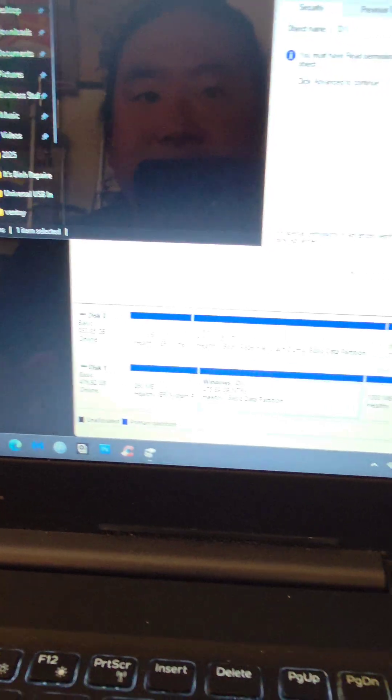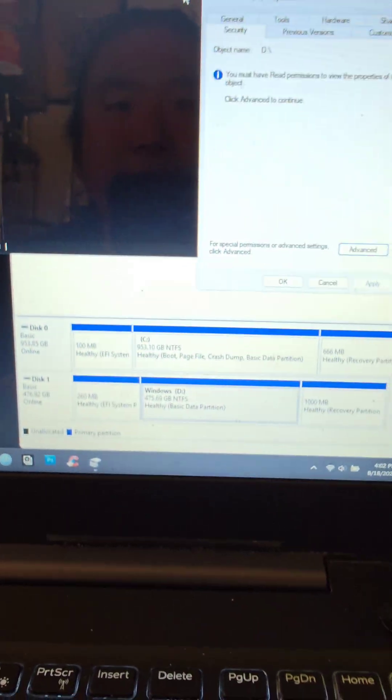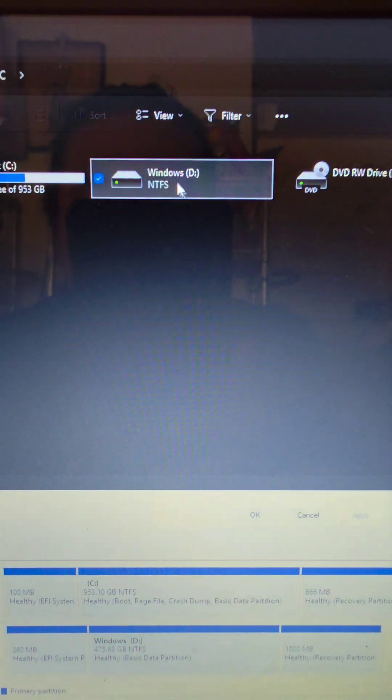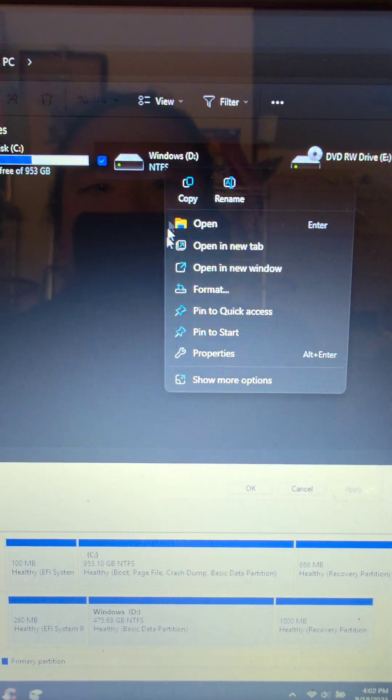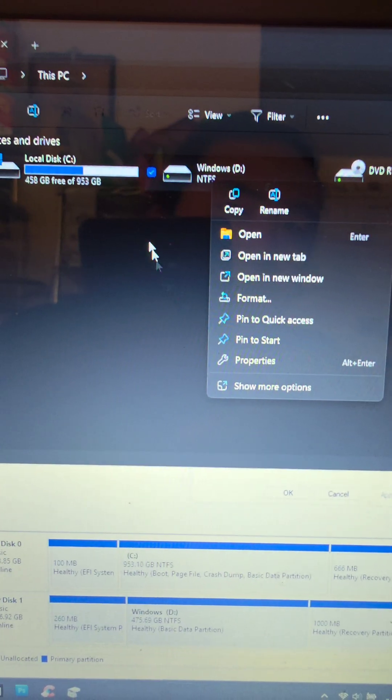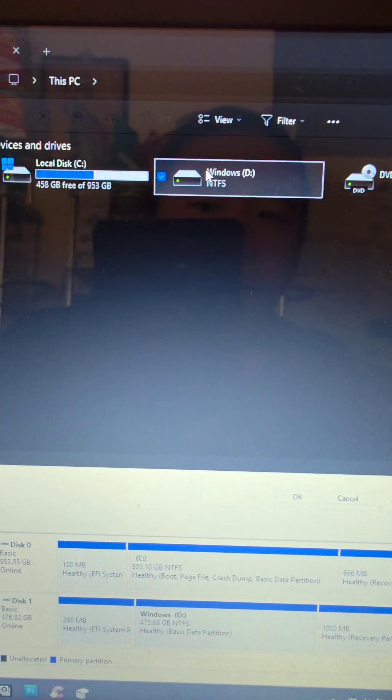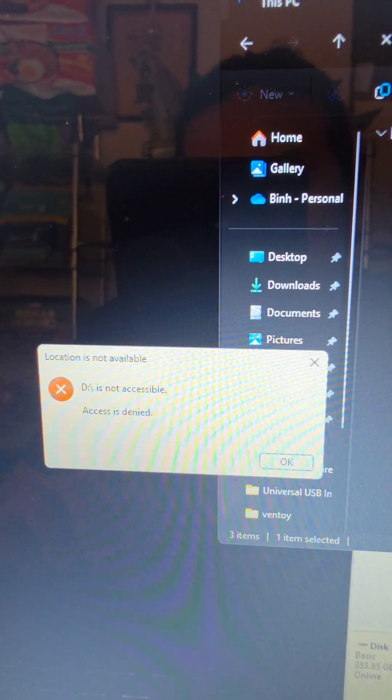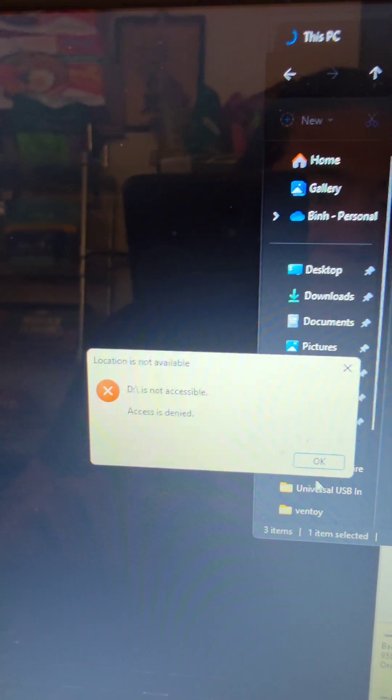Once that's done, if you're lucky, it will show the partition style. But anyways, as you can see, you still can't open it, and when you try and click it, it says this D drive is not accessible, access is denied.